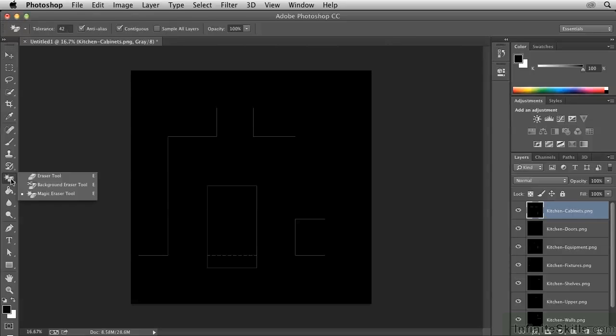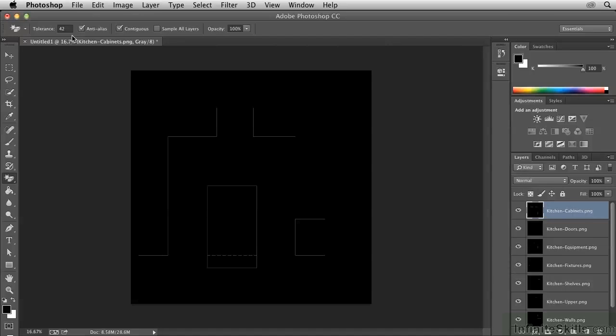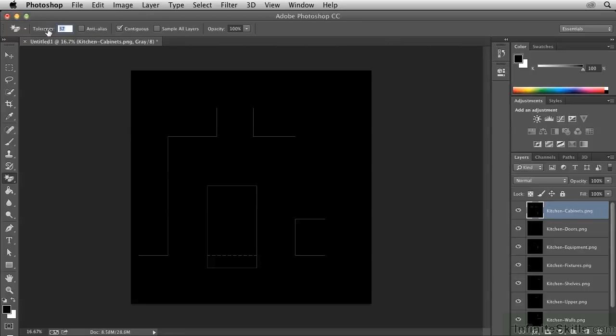Fortunately, that's very easy to do. You can use the Magic Eraser tool right here, and we want to be very precise with this tool, so that we can be sure that we are only getting rid of pure black. So let's not anti-alias, and let's turn the tolerance all the way down to 0 by dragging to the left on this word tolerance.